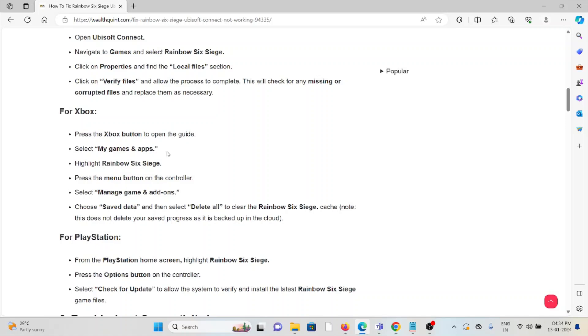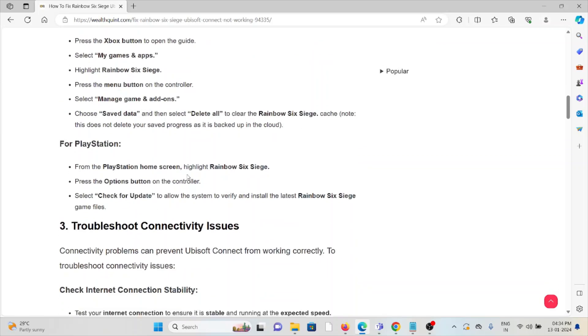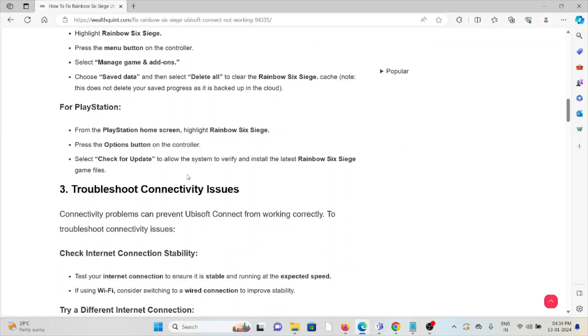Choose Saved Data and then select Delete All to clear the Rainbow Six Siege cache. For PlayStation: From the PlayStation home screen, highlight Rainbow Six Siege, press the Options button on the controller, select Check for Update to allow the system to verify and install the latest Rainbow Six Siege game files.